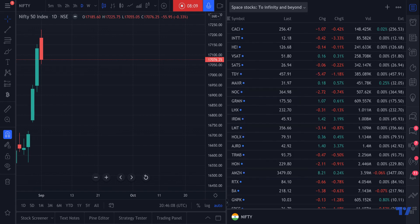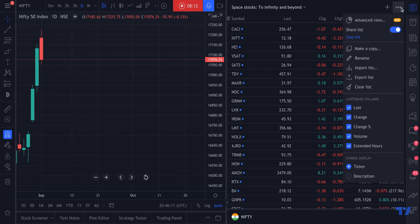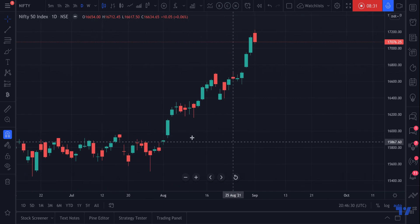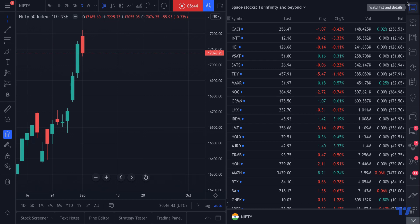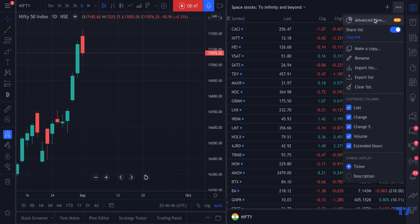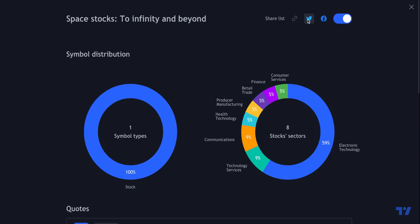That is the Advanced View watchlist. You can also choose to share your watchlist by simply toggling it from the dropdown. Toggle it on, and there's a blue link that says Copy Link. Click it, and you get a notification that your link was copied to your clipboard — now you can paste it anywhere. To recap: Advanced View is at the top right of the chart under Watchlist and Details — click the three dots and select Advanced View. Its key function is allowing you to share your watchlist.